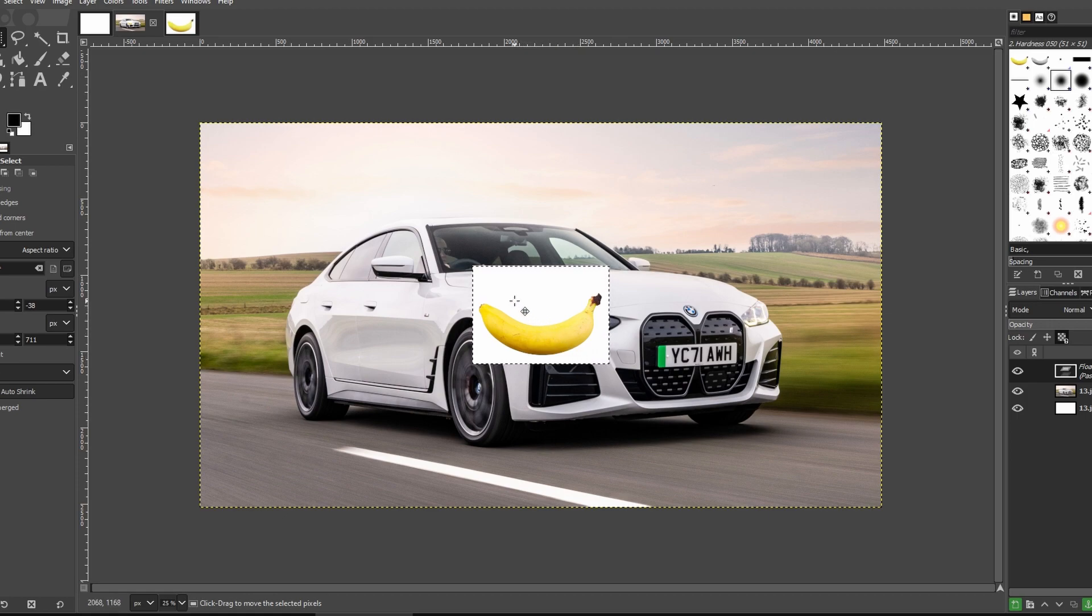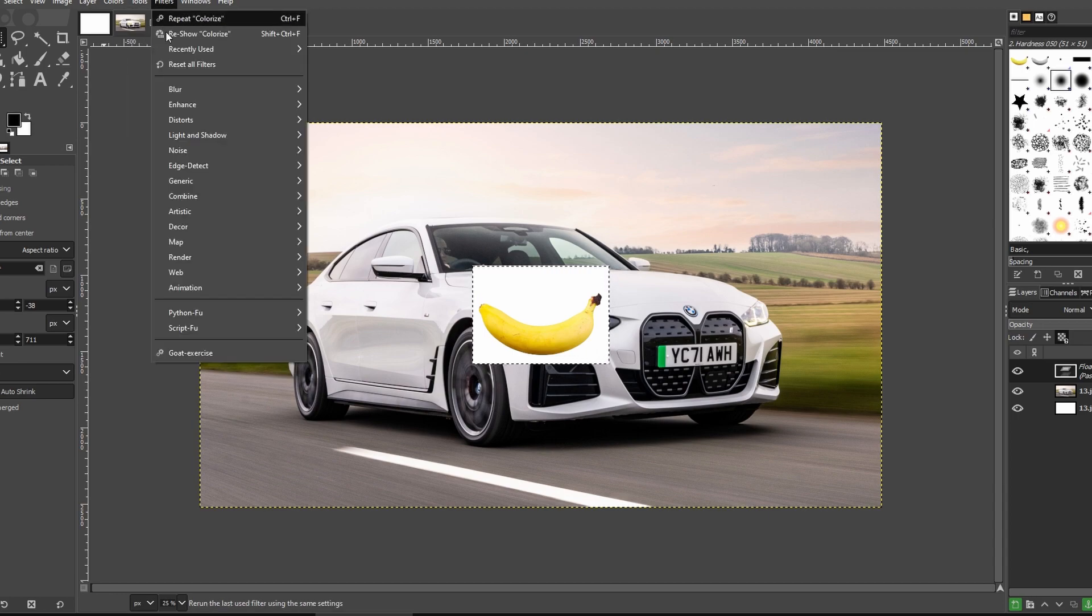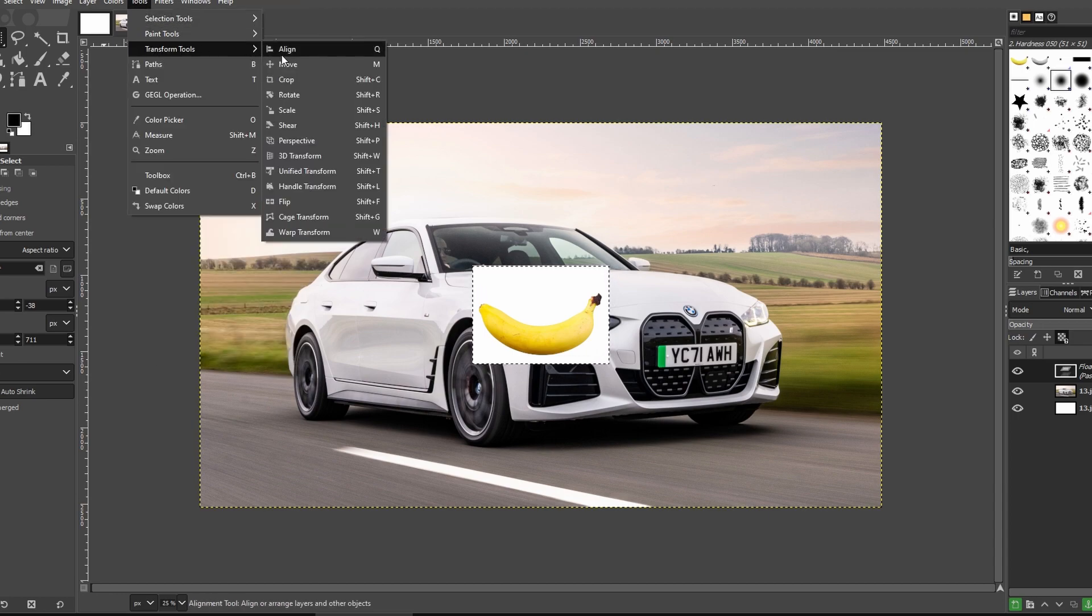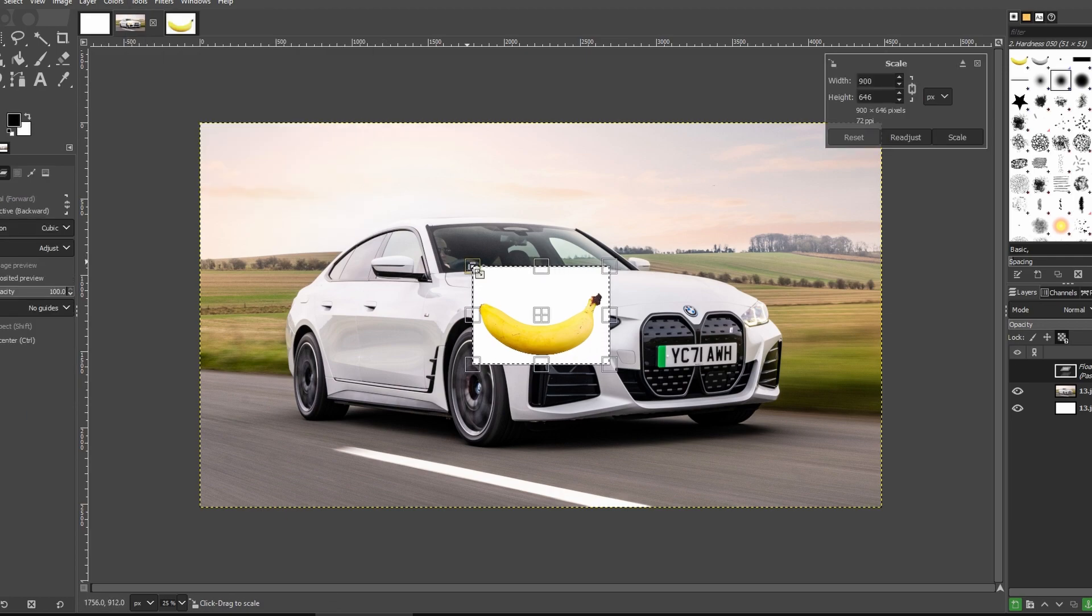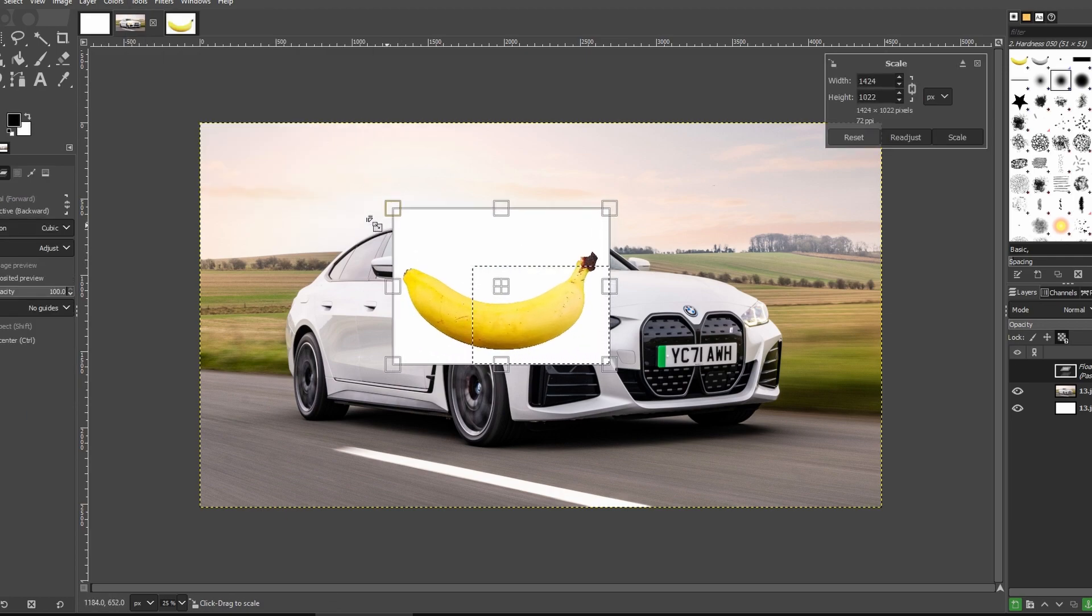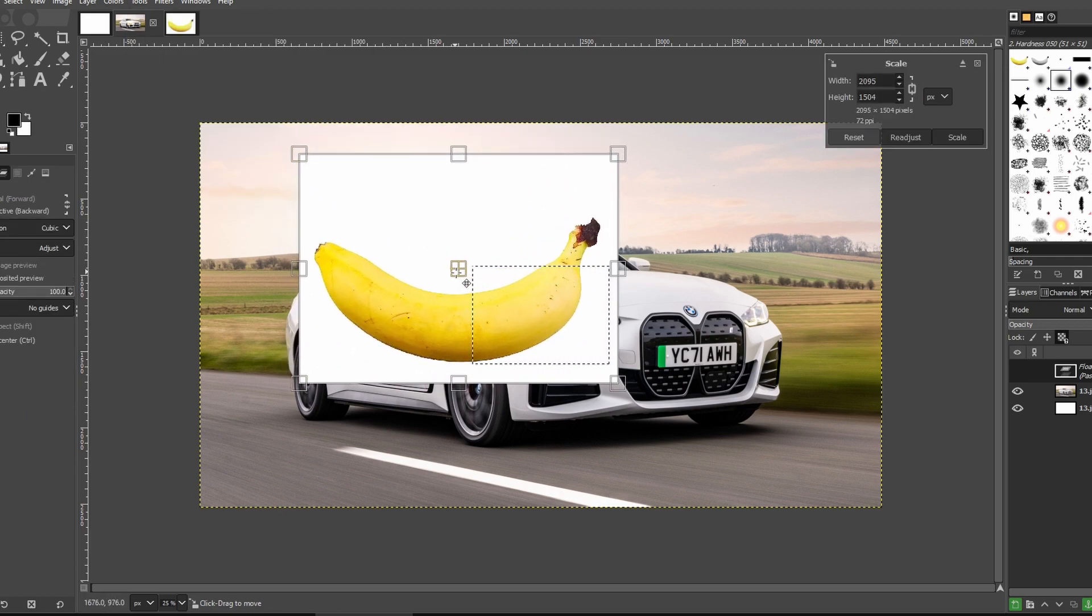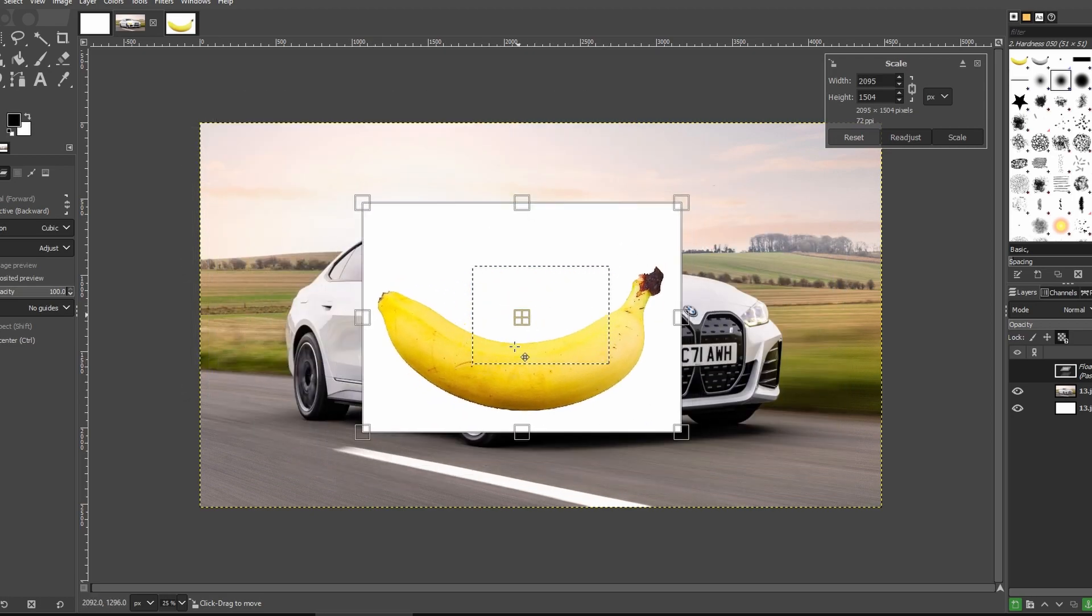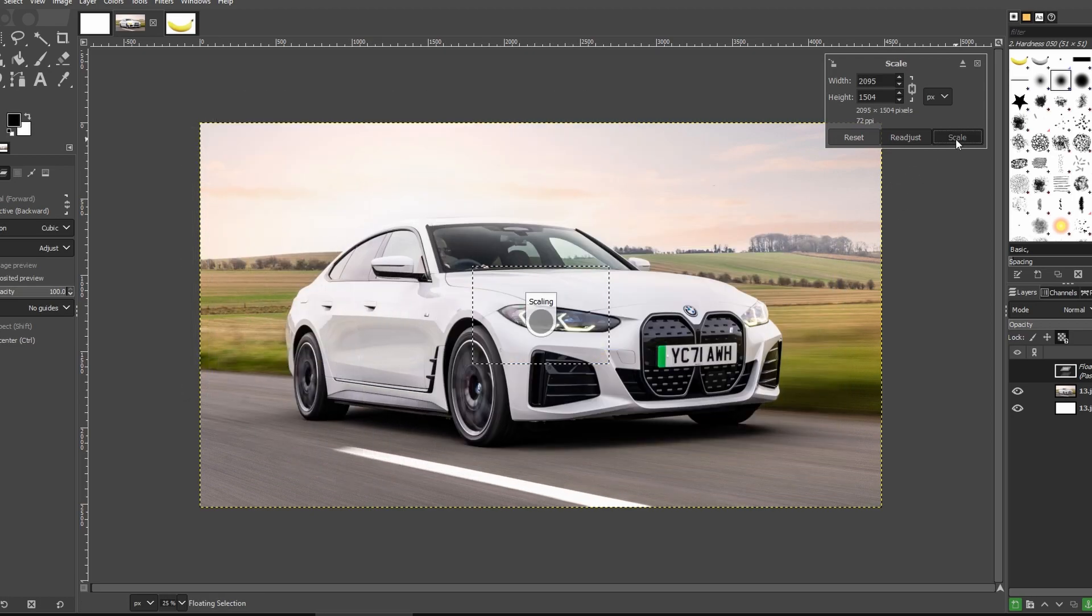To resize the pasted image, go to tools then transform tools and click scale. Use the handle to scale the image as desired. You can also move it around. Click scale and hit enter.